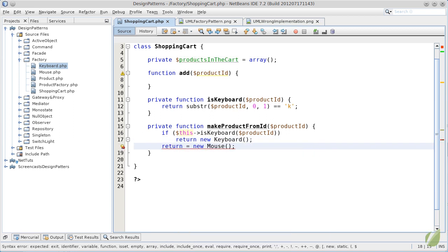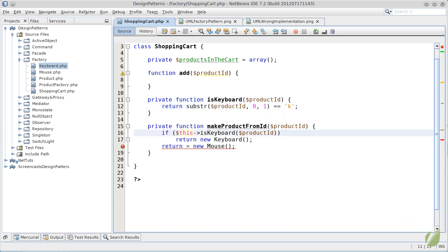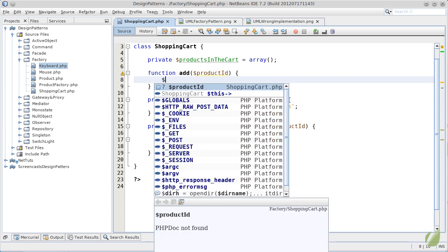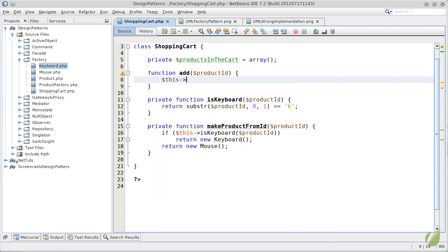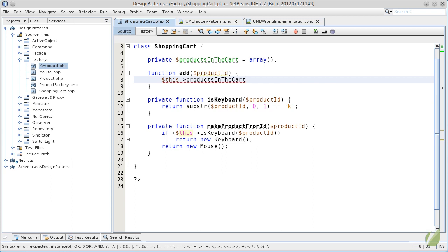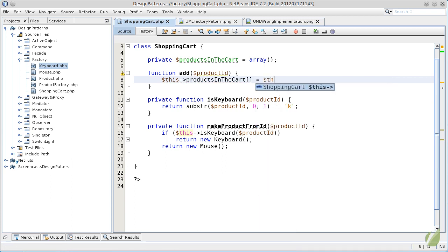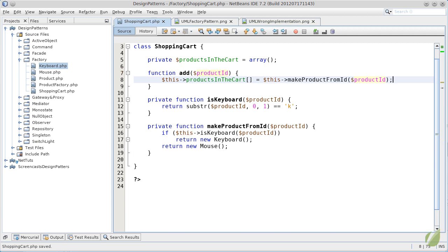Now, the add method should be modified to call this make product from ID and add the returned value to its array. What we did here was to move the logic from the add method to an isolated place, but also inside our class.